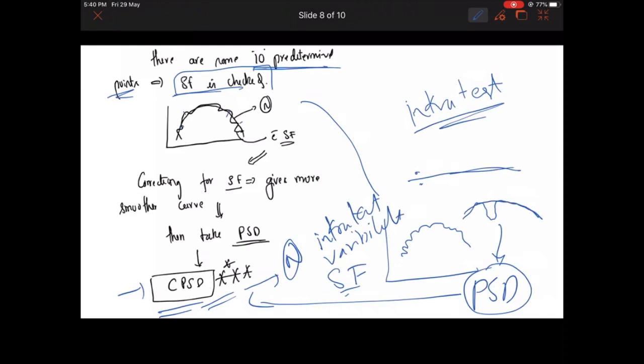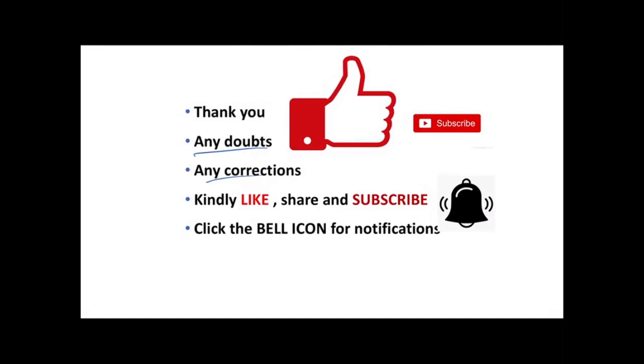These parameters together will tell you whether a defect is due to a large or localized scotoma in glaucoma, or due to generalized depression. Generalized depression can also be present in glaucoma, so you need to check other parameters as well — for example, whether the patient has refractive error, cataract, or miosis. Thank you — if you have any doubts or corrections, please let me know in the comment box. Kindly like, share, subscribe, and click the bell icon for notifications of further videos.